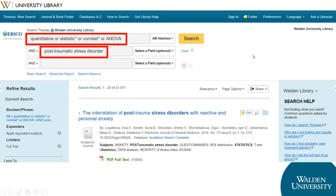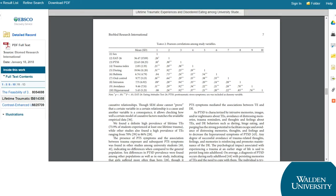You can also specify to search for the methodology terms in the abstract, as the methods used are normally covered in the summary. To be sure that your article is actually using the methodology you want, you'll need to open the full text and look at the methods and results sections, where you will find a detailed description of the methods used and the end results.